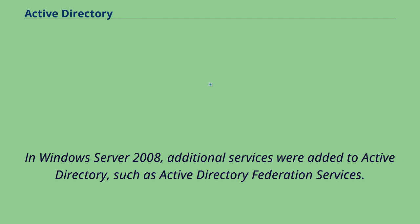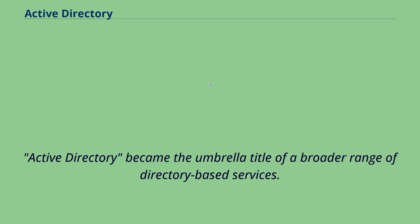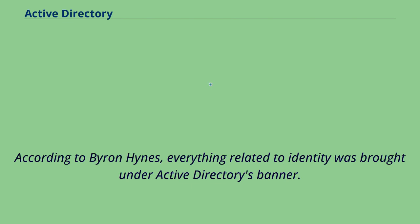Additional improvements came with subsequent versions of Windows Server. In Windows Server 2008, additional services were added to Active Directory, such as Active Directory Federation Services. The part of the directory in charge of management of domains was renamed Active Directory Domain Services and became a server role like others. Active Directory became the umbrella title of a broader range of directory-based services. According to Byron Hines, everything related to identity was brought under Active Directory's banner.